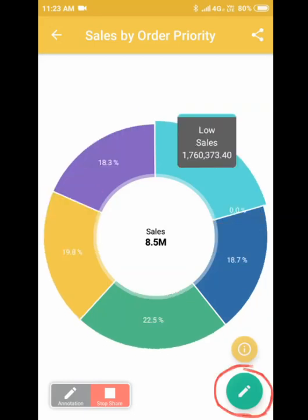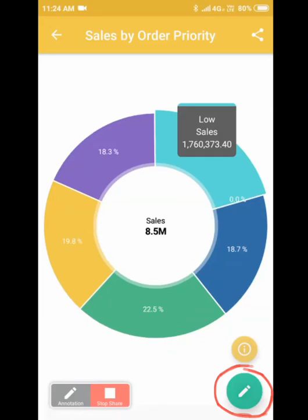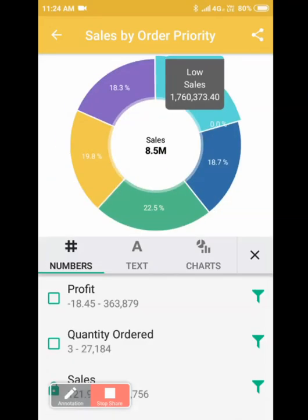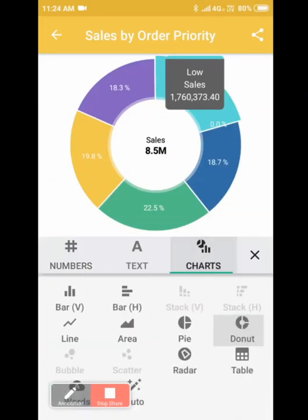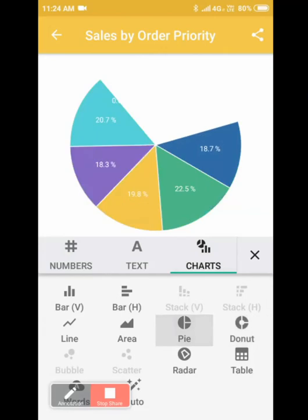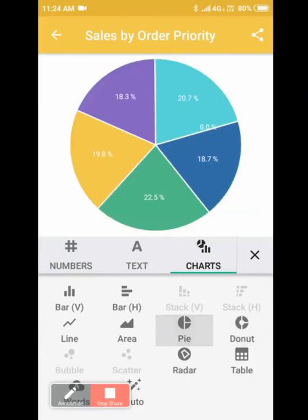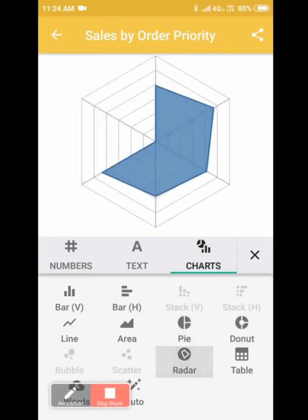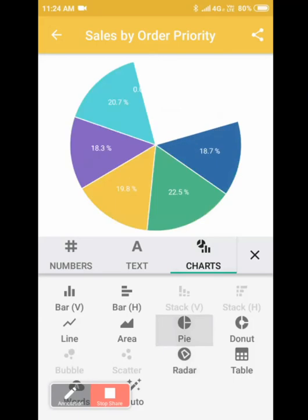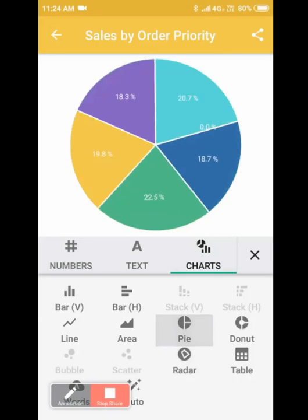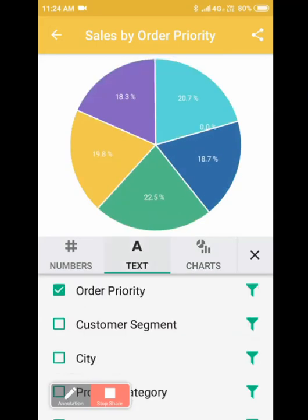You can go ahead and edit the chart to change the chart type to a pie chart, let's say, or a radar chart for example. Let's say we'll stick with pie chart for now. You can go to the text tab here and filter data